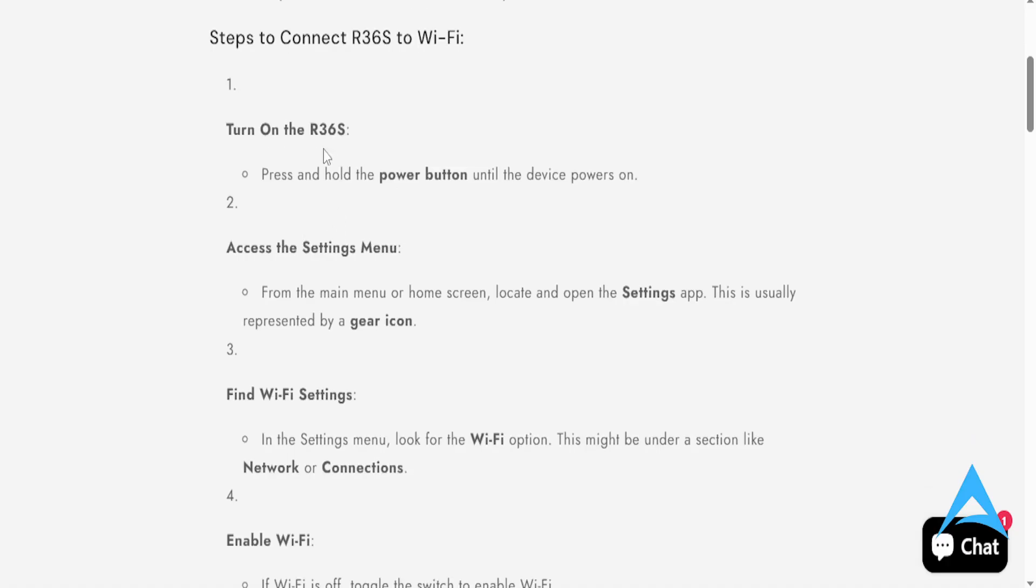Okay, the first thing you need to do is actually turn it on. So you press and hold the power button until the device powers on.